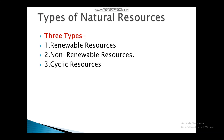Natural resources are being utilized at a very fast rate as never before. If consumption rate is higher, then depletion starts. Natural resources meet requirements of food, shelter and energy. There are three types of natural resources: renewable resources, non-renewable resources, and cyclic resources.